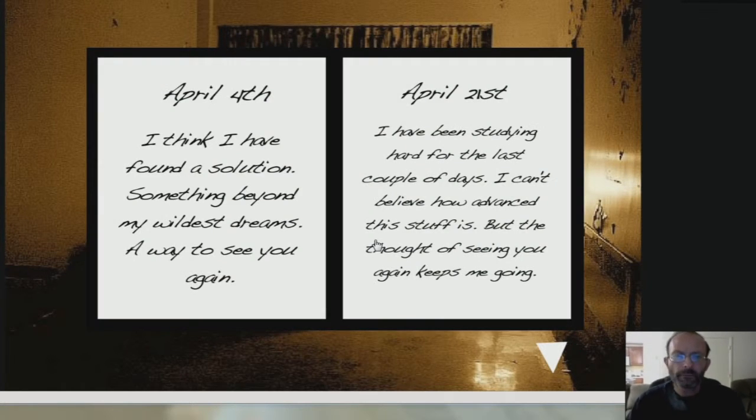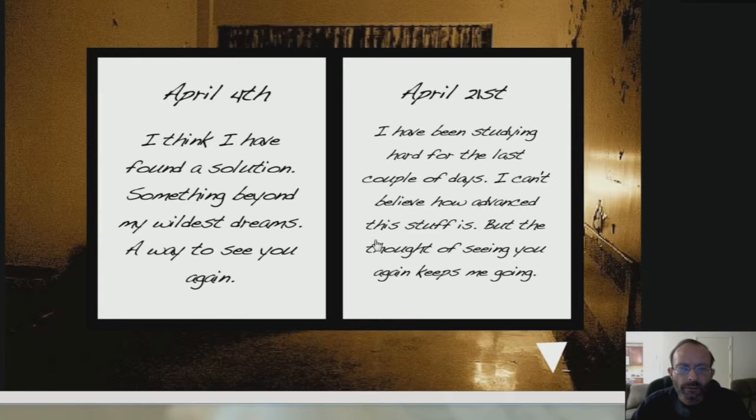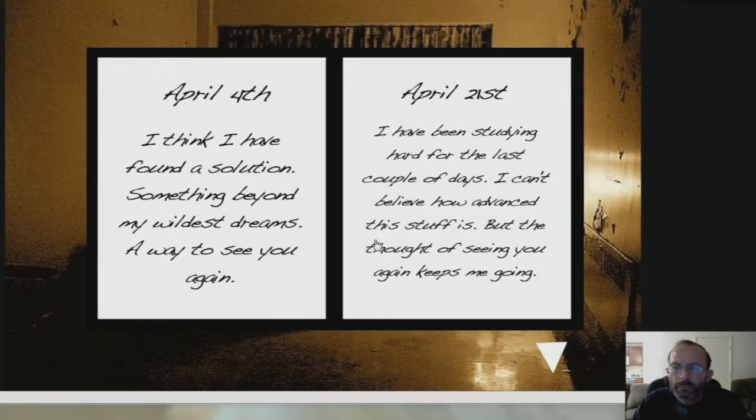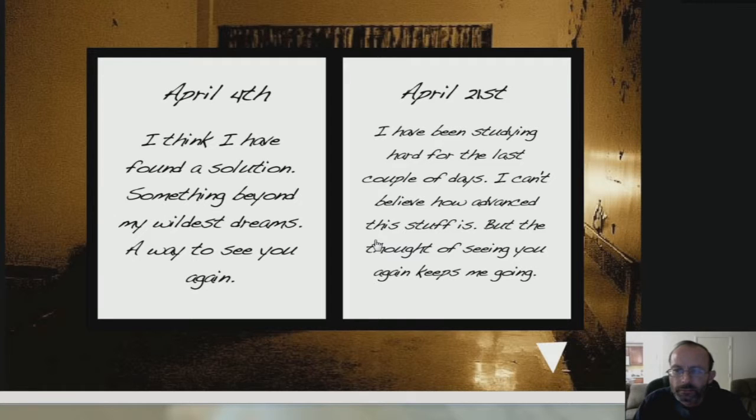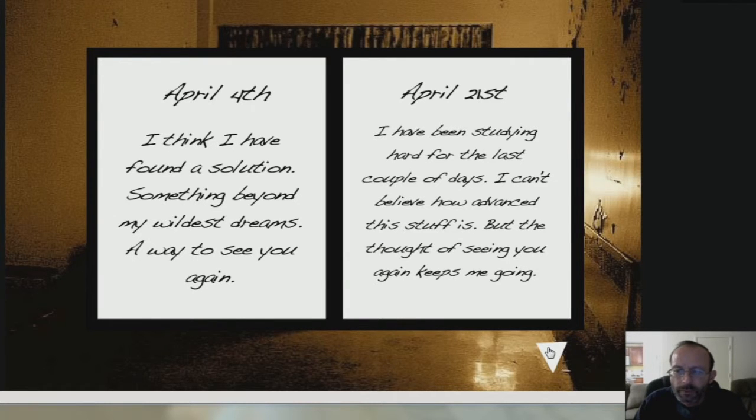April 4th. I think I have found a solution. Something beyond my wildest dreams. I'll wait to see you again. April 21st. I have been studying hard for the last couple days. I can't believe how advanced this stuff is, but the thought of seeing you again keeps me going.